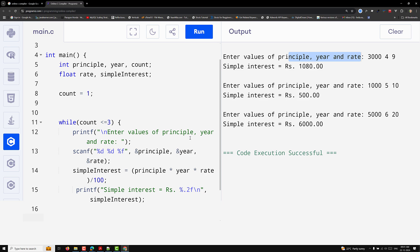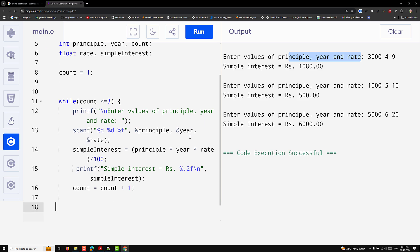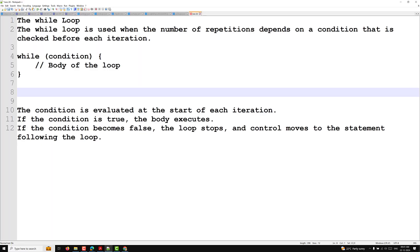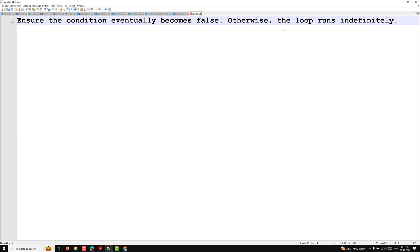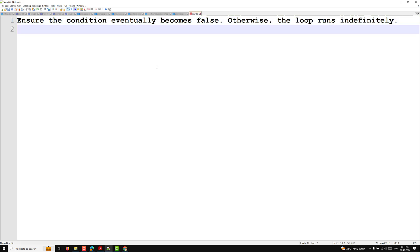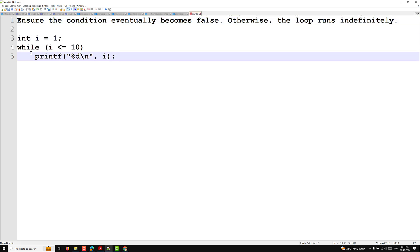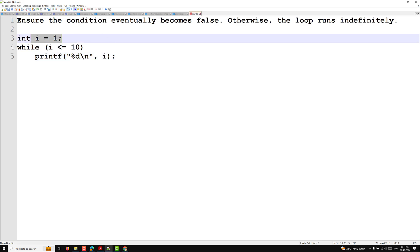An important tip: the loop condition must eventually terminate. Ensure that the condition eventually becomes false, otherwise the loop runs indefinitely. For example, if you write while (i == 1) and print i but never increment i, the loop runs forever because i is never incremented.